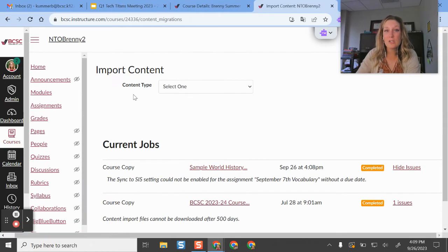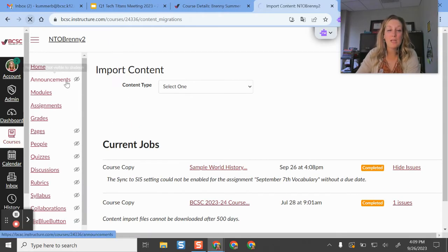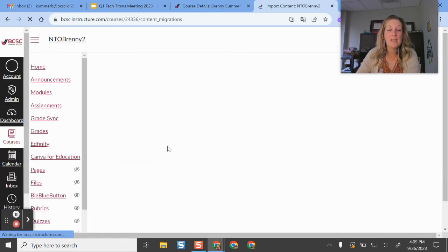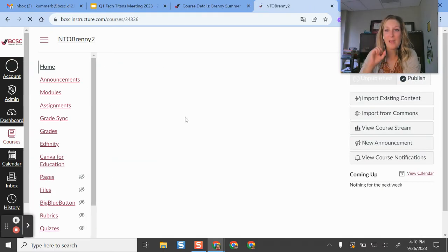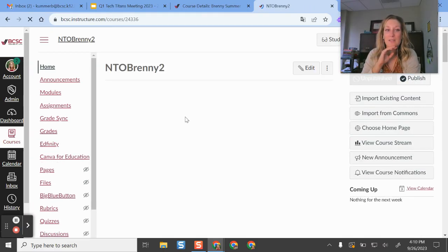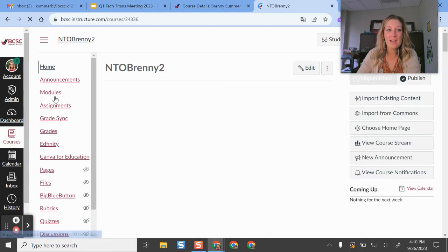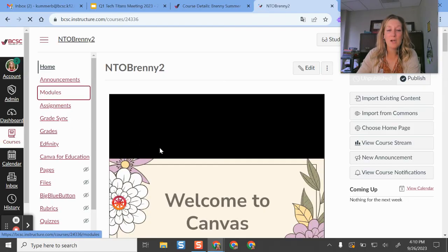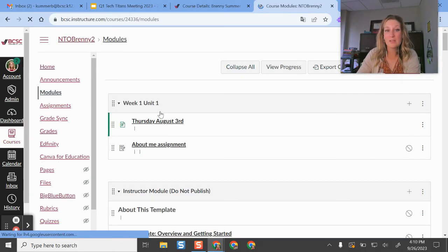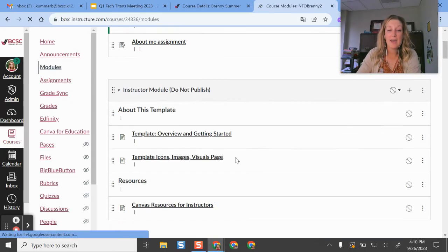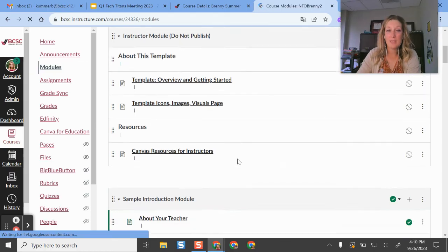So after it finishes doing that, you might refresh your page. And it might take you a few minutes here for everything to finish applying in your course. But after I do that, I can go into my modules now. And I'll see all of those different pages and things that I had copied in.